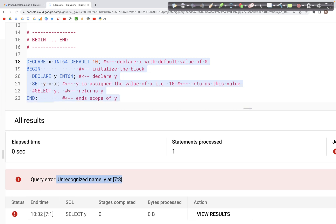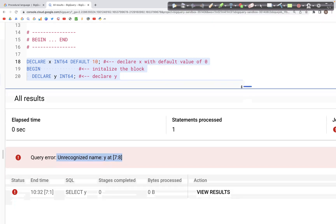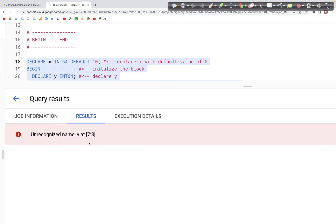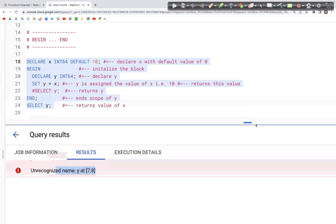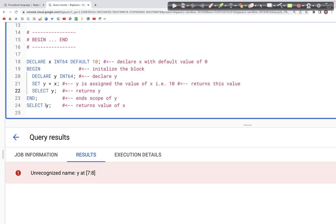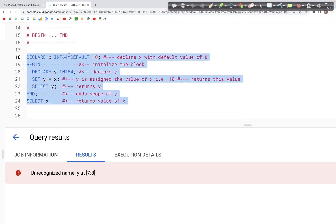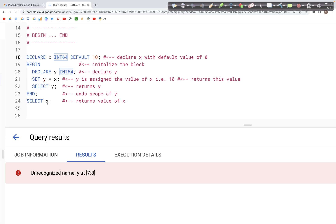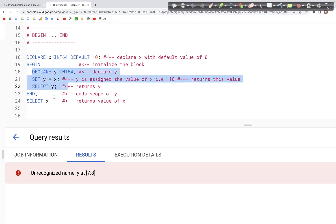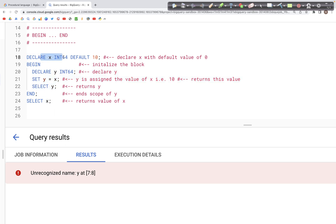As we can see, we get 'unrecognized name Y' — that's because the scope of Y ended inside the BEGIN...END block. We can go back and change this. X can be accessed because it's outside the BEGIN block, while Y can only be accessed inside the BEGIN...END block. X, being outside, can still be accessed inside any nested BEGIN...END blocks.